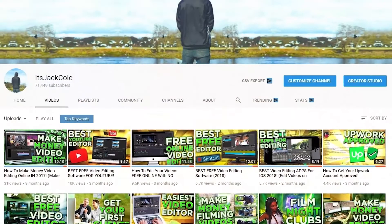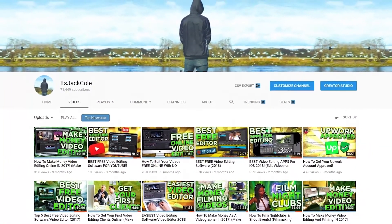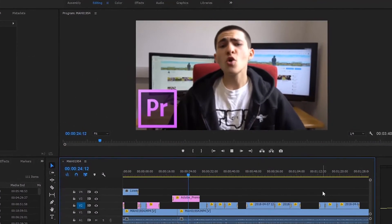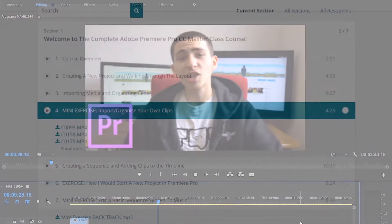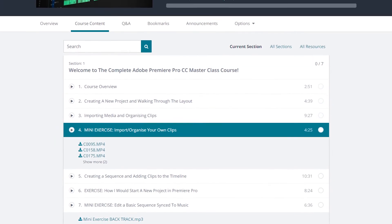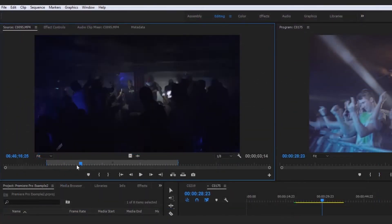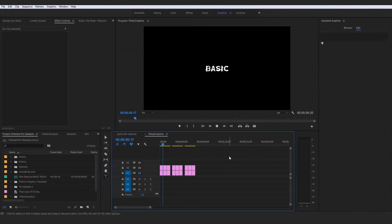Hey guys, my name is Jack and welcome to the Adobe Premiere Pro Masterclass course. I'm a freelance video editor and videographer, as well as a YouTuber with 70,000 subscribers producing weekly content around video production, and I'll be your tutor. We're going to walk through everything together from the most basic to the most advanced video editing tactics in Adobe Premiere Pro. We start with the introduction section, and by the end you will have edited your first basic sequence.